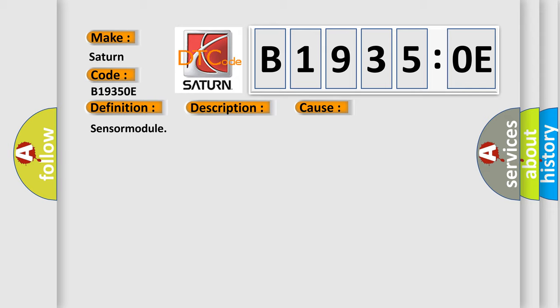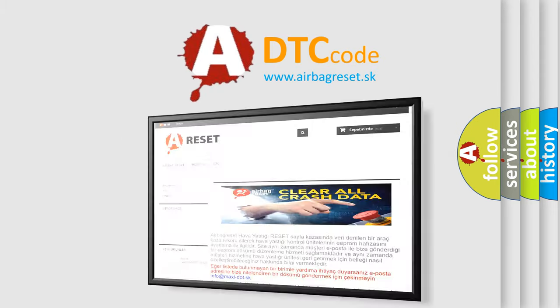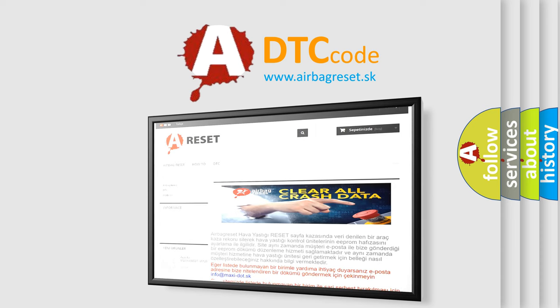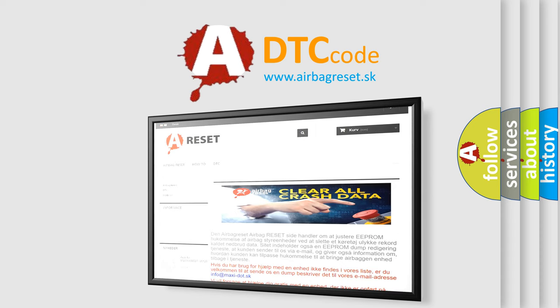The airbag reset website aims to provide information in 52 languages. Thank you for your attention and stay tuned for the next video.